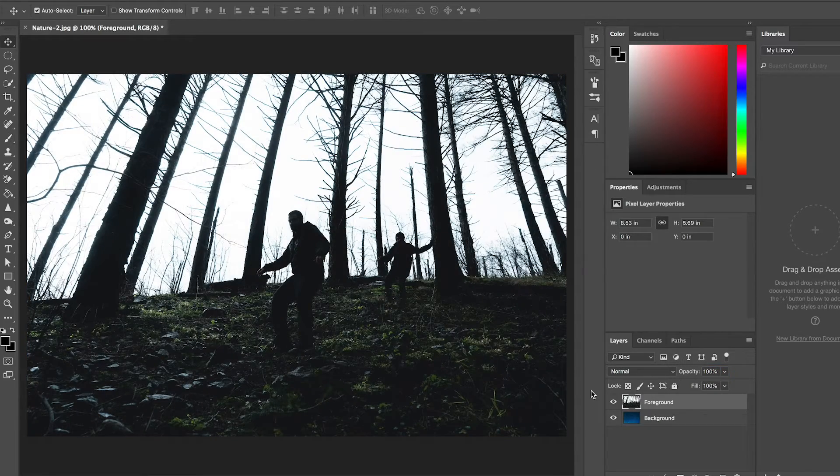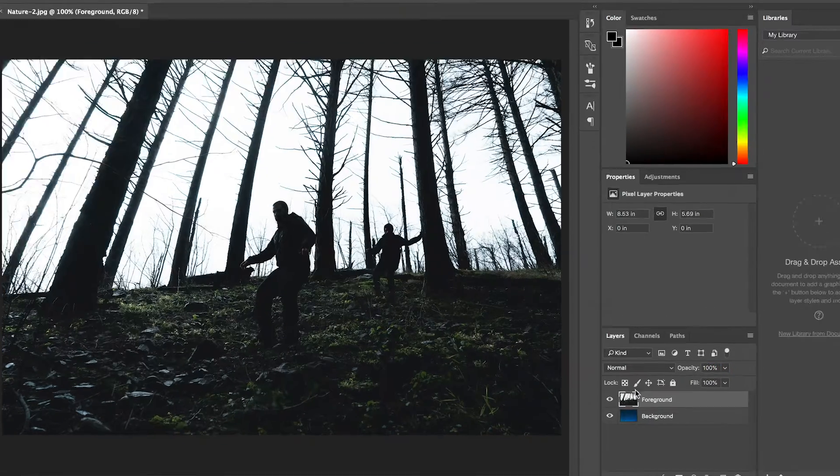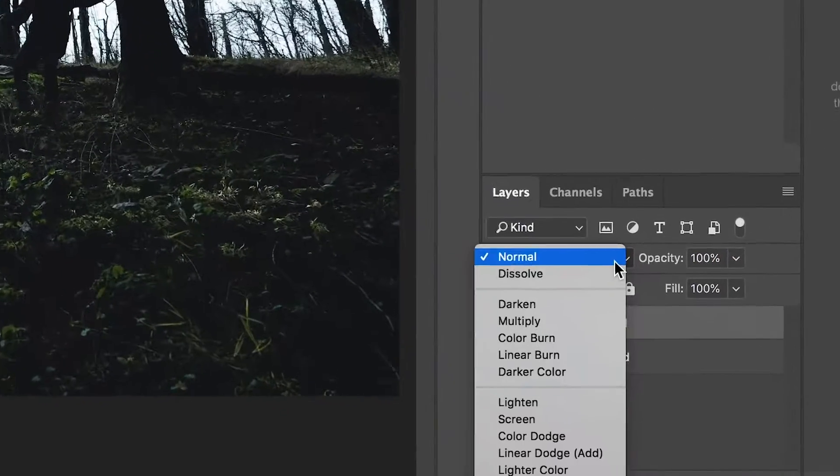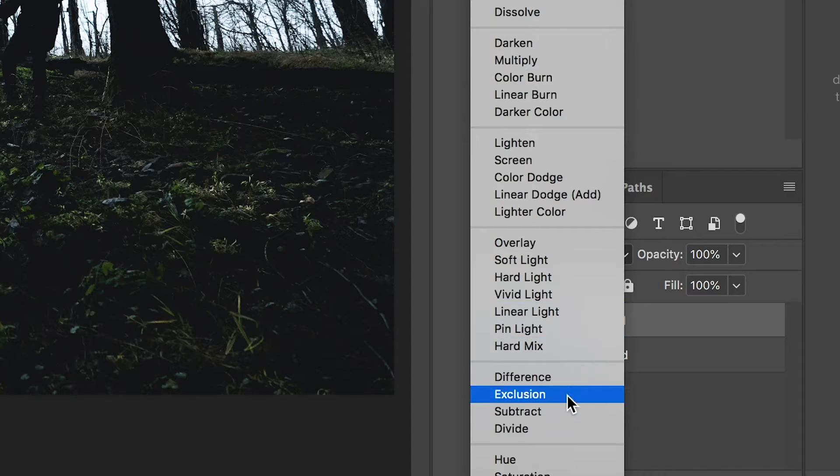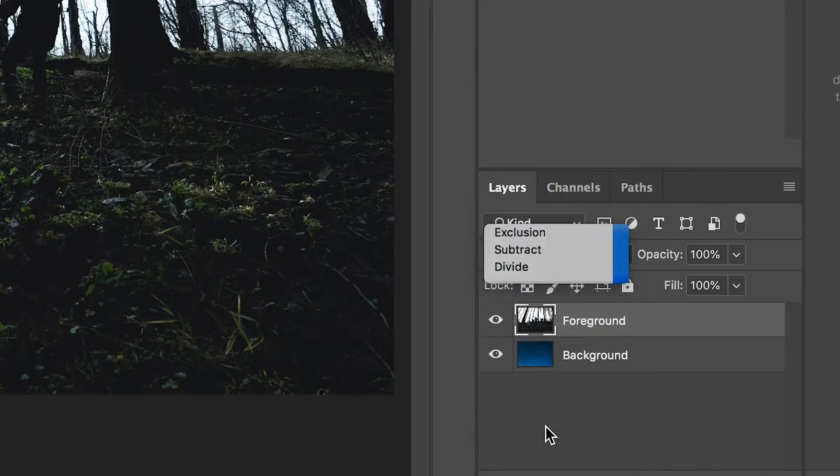And there are also blending options if you click this drop down menu, which allows you to blend your layers together with different effects.